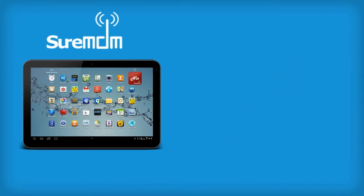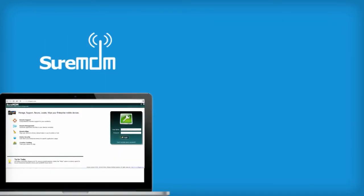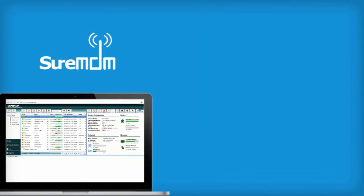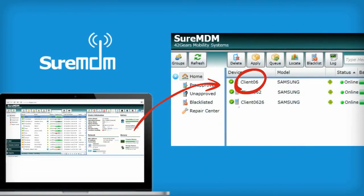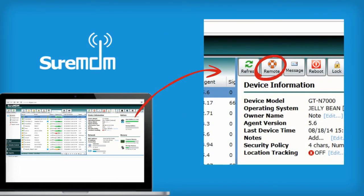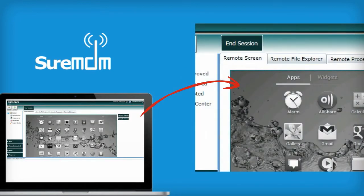Once you have installed and configured Nix settings, you can log into SureMDM web console. On the SureMDM home screen, select the device you want to remotely control. Next, click on the Remote option from the quick action toolbar. On the next screen, which is the remote screen, you will see the screen of the device. Now you are all set to use your mouse to control the device remotely.